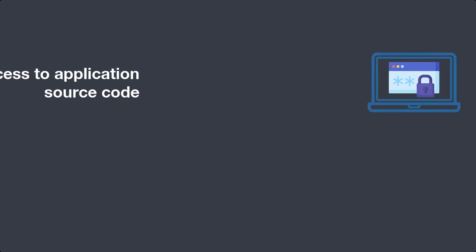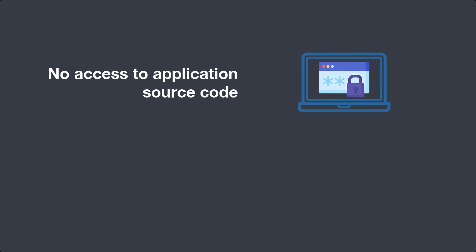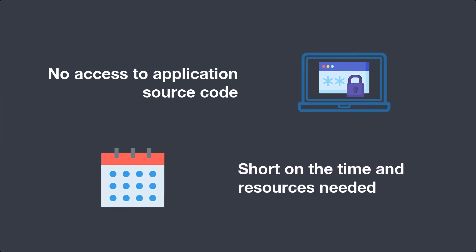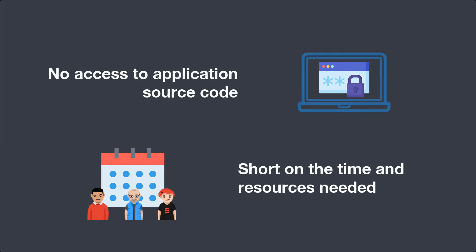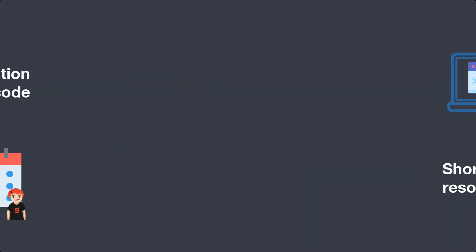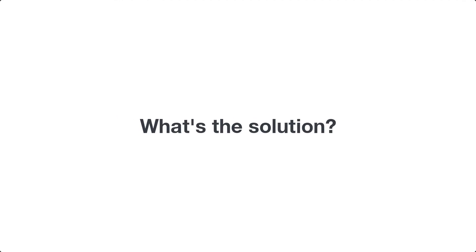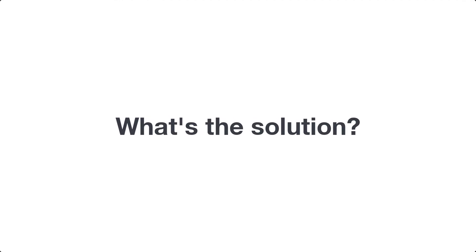But what if you have no access to application source code? Or if you're short on time and resources needed to restructure or modernize that code? Well, there's an easy way. This video will show you how. So what's the solution?